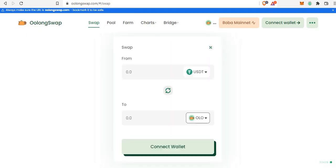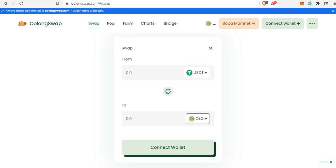Anyway guys, now you know how to do this. If you're new to this channel, hit the subscribe button, like this video so YouTube will help spread it to people who want to learn how to use OolongSwap and this protocol. Turn on the notification bell so you get notified whenever I post any relevant content. See you in the next update, bye bye.